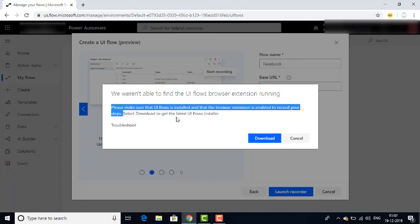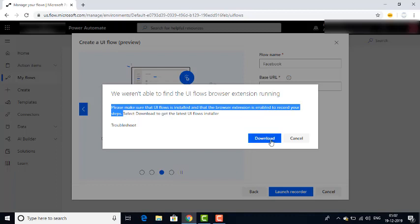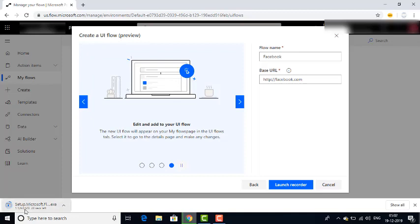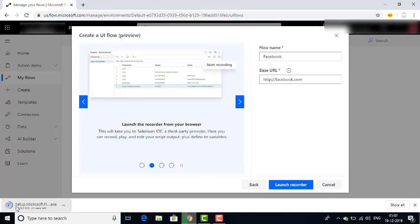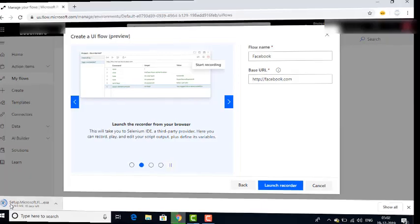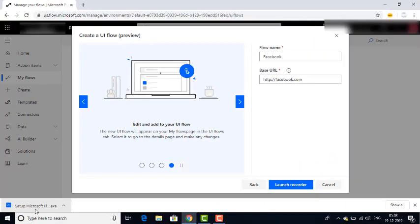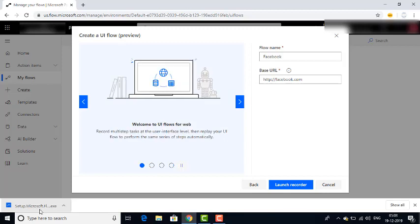I am going to download the UI Flows installer and show you how to install it. I have already started downloading — you can see 'setup.microsoftflow.exe'. This is the installer we are going to use. It will take a little bit of time to download, and then I will show you how to install this Microsoft UI Flows installer. The setup file has been downloaded successfully.